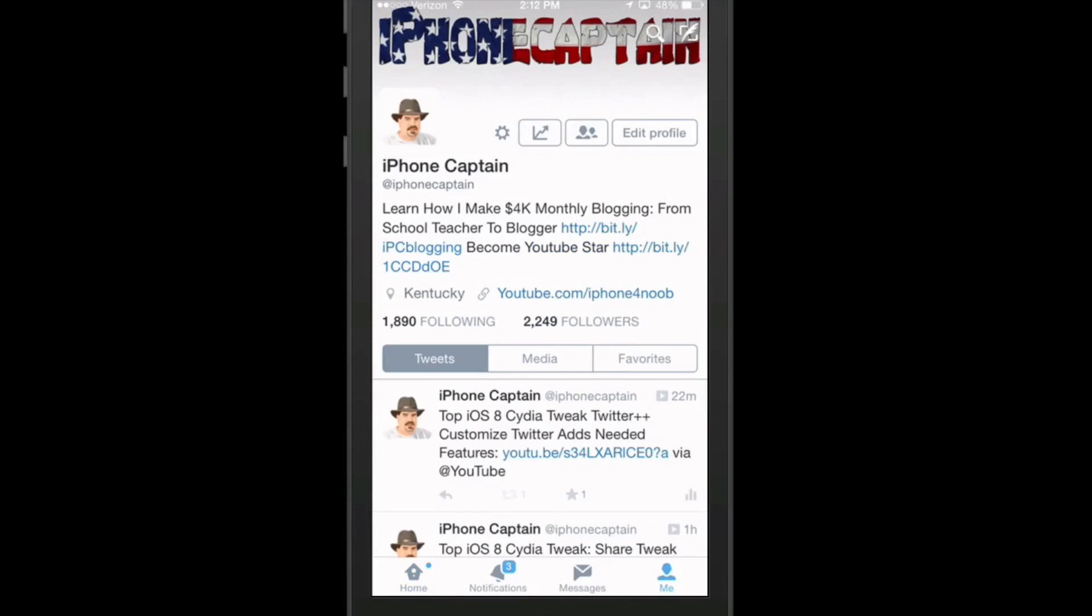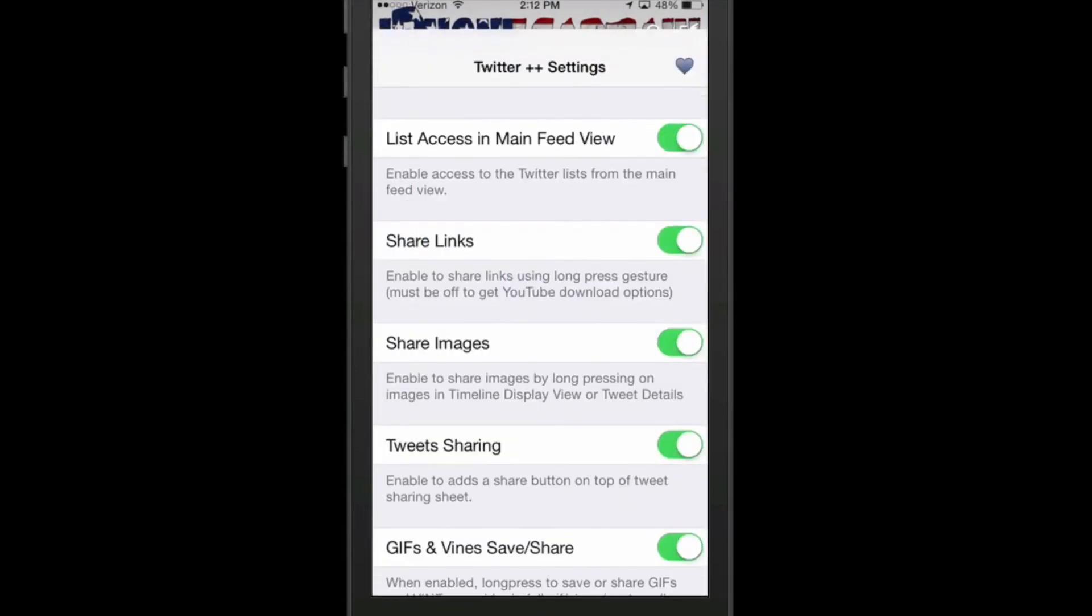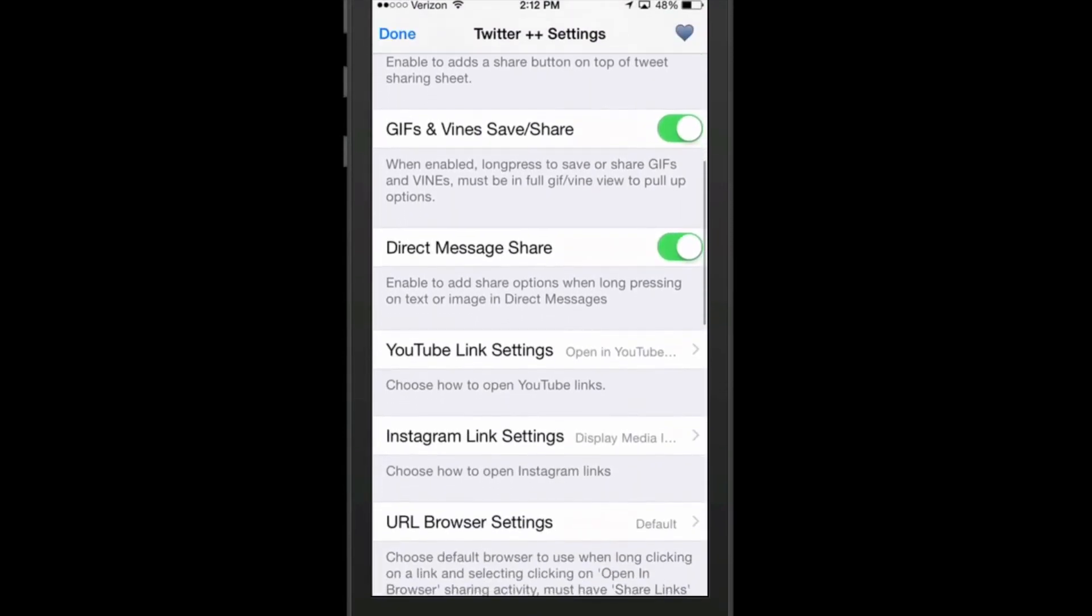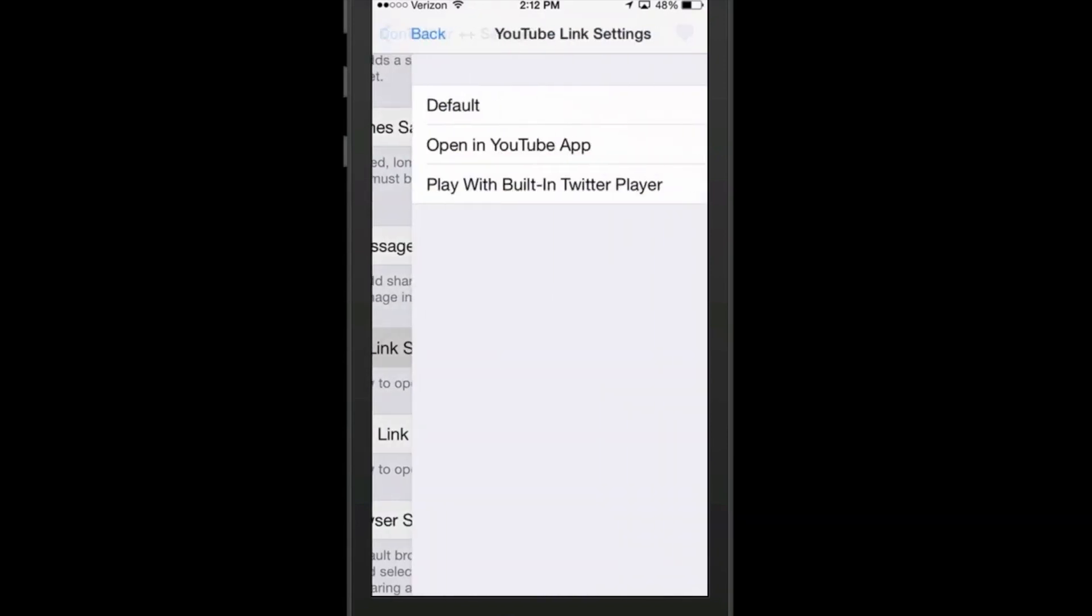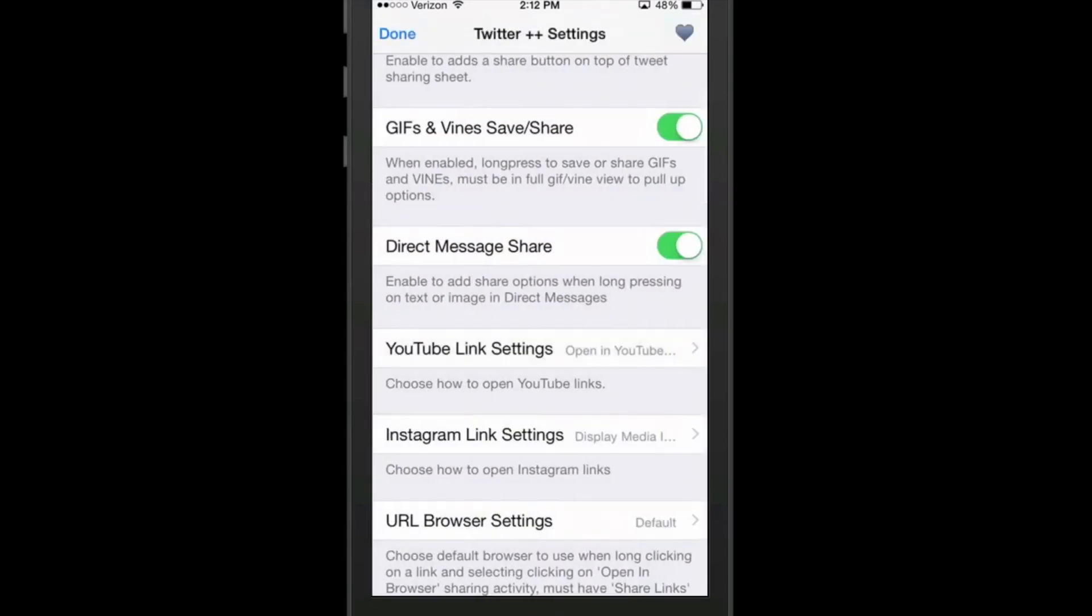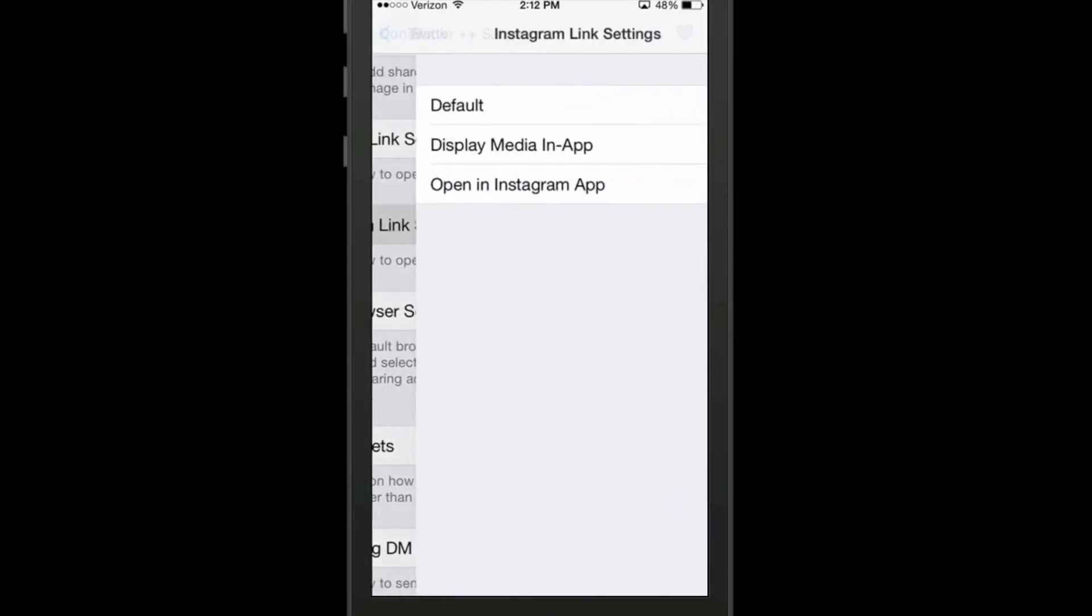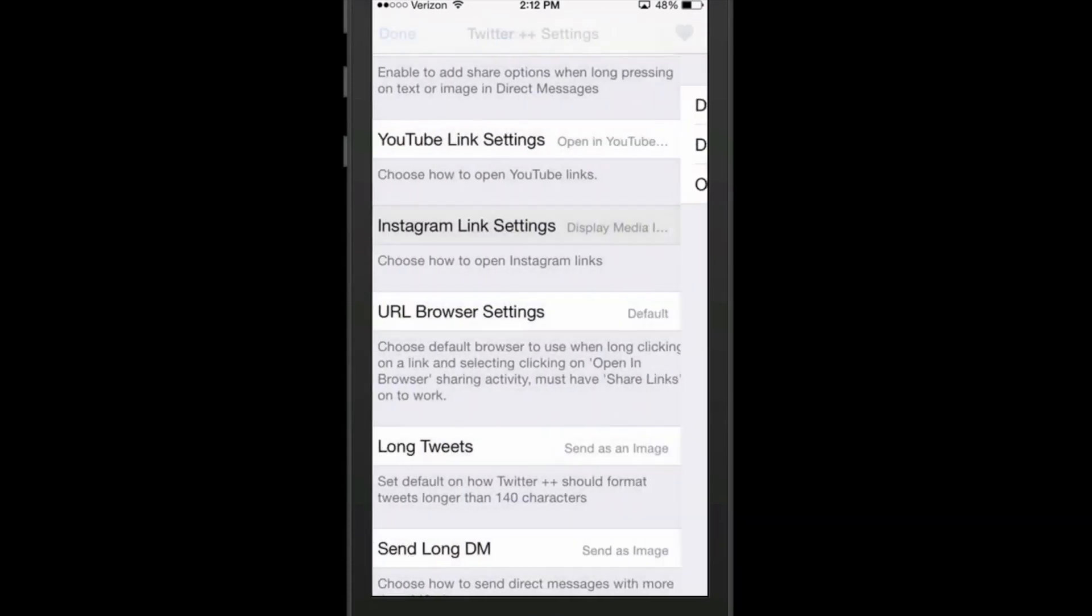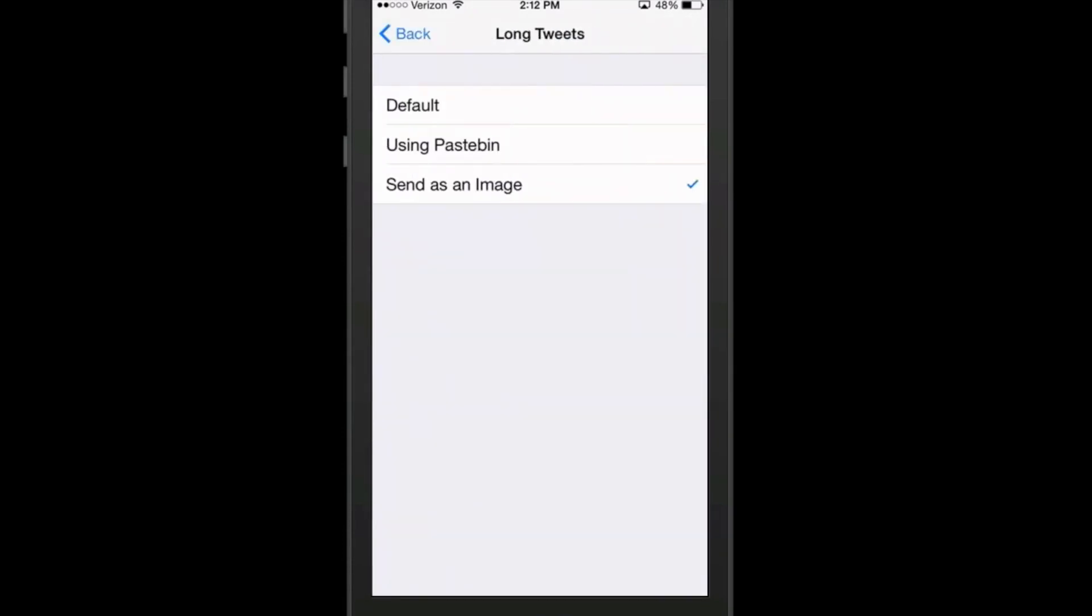Once you get here, tap the little cog. And you get a pop up, you need to tap Twitter plus plus settings. And here you can actually go through and choose whatever it is you want to enable or disable. You can open your videos up in YouTube, or you can use the built-in Twitter player they have installed in the actual app. Same thing with Instagram. You can open your links up in Instagram, or you can display media in the app itself. That's going to be up to you. Long tweets, you can use the default, the Twitter default, or send them as an image.